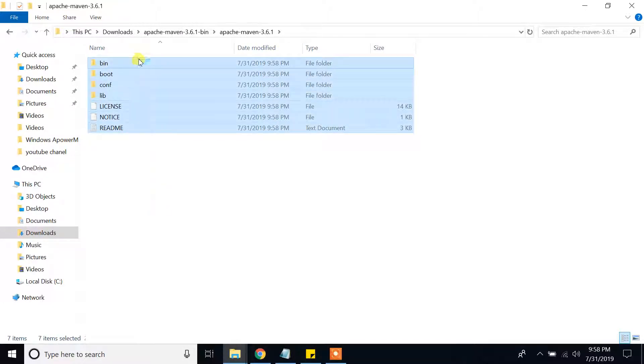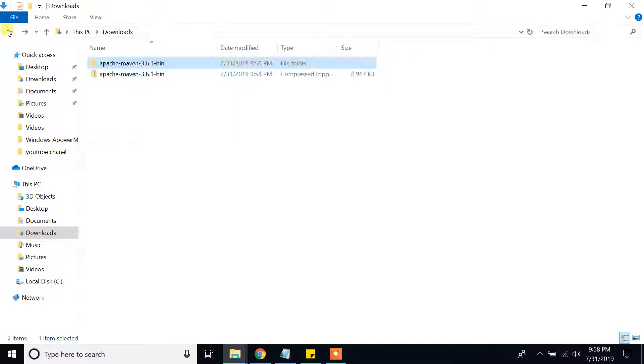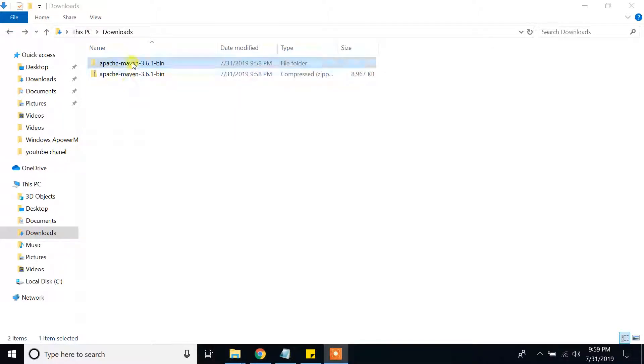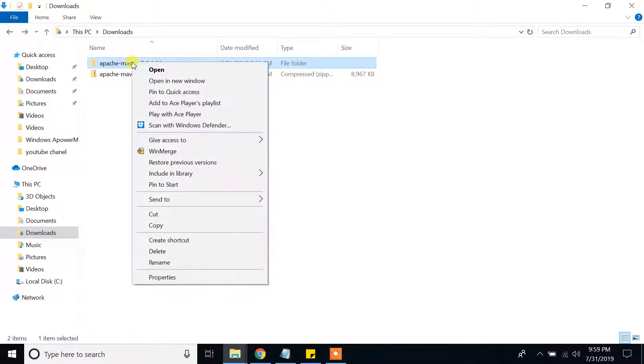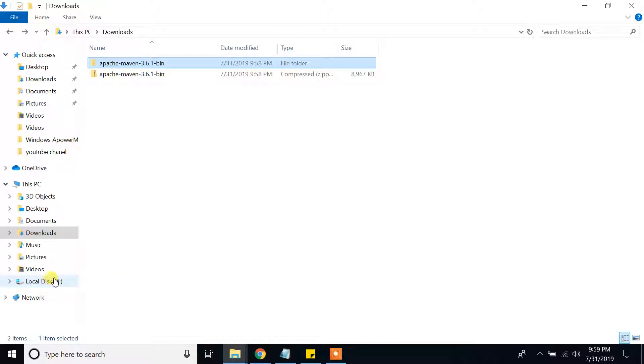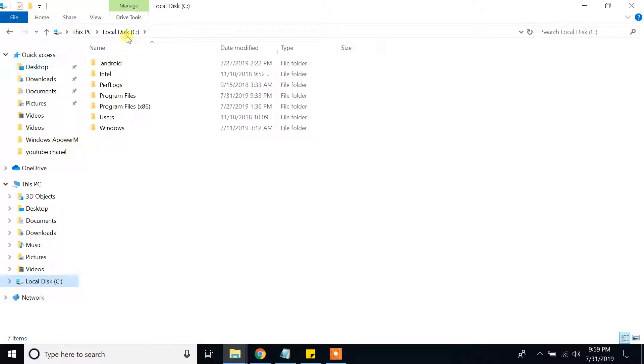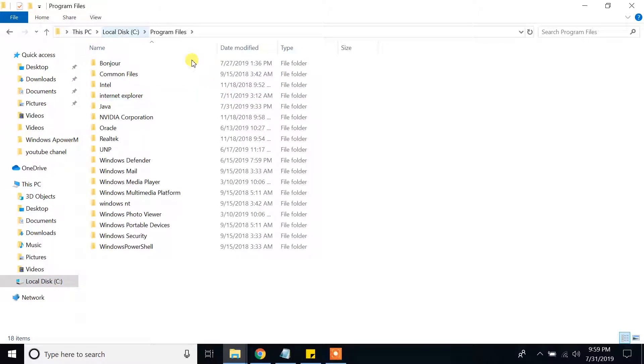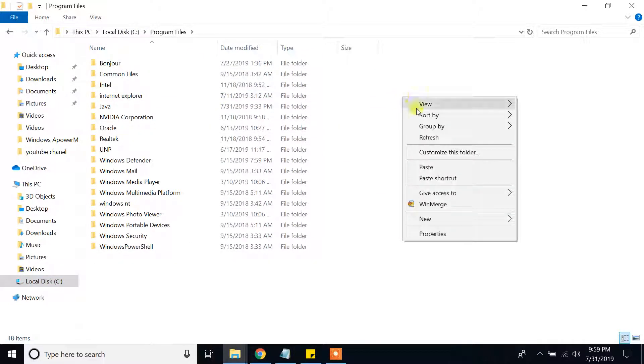This is all the files I have. Go back. Okay. I will right click copy and I am going to paste it to my C location. So I am going to go to local disk C and program files. Here, I will right click paste.